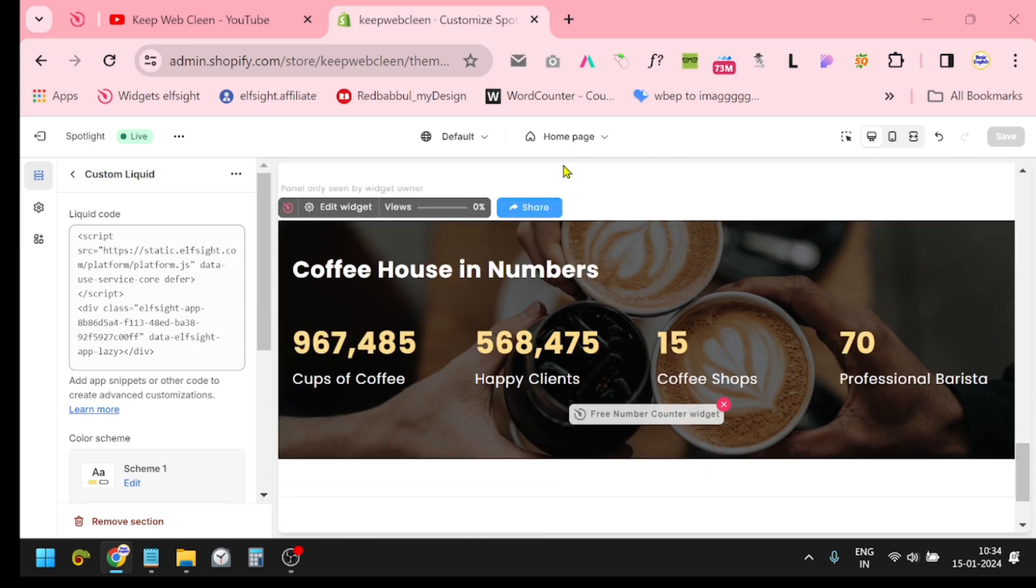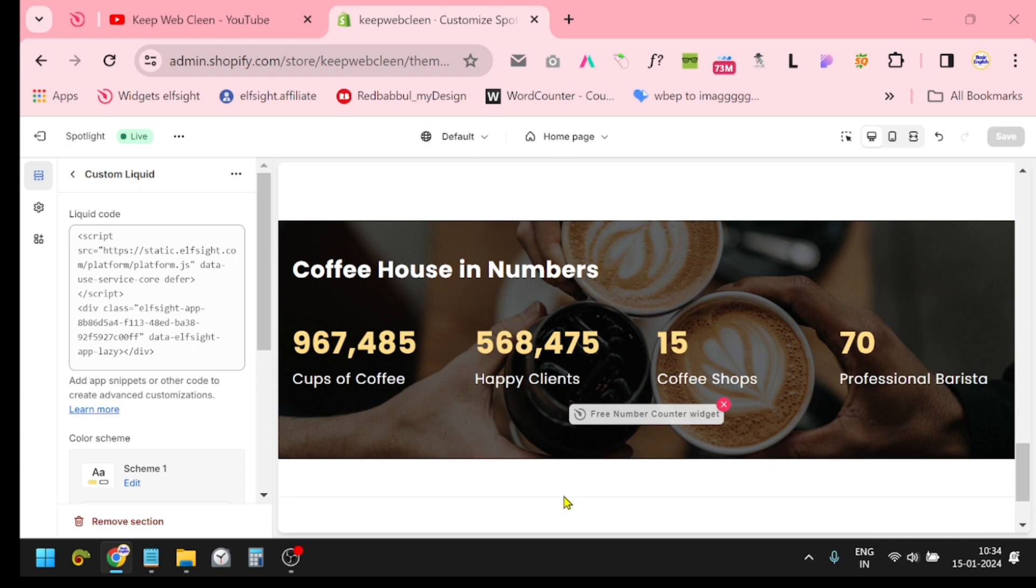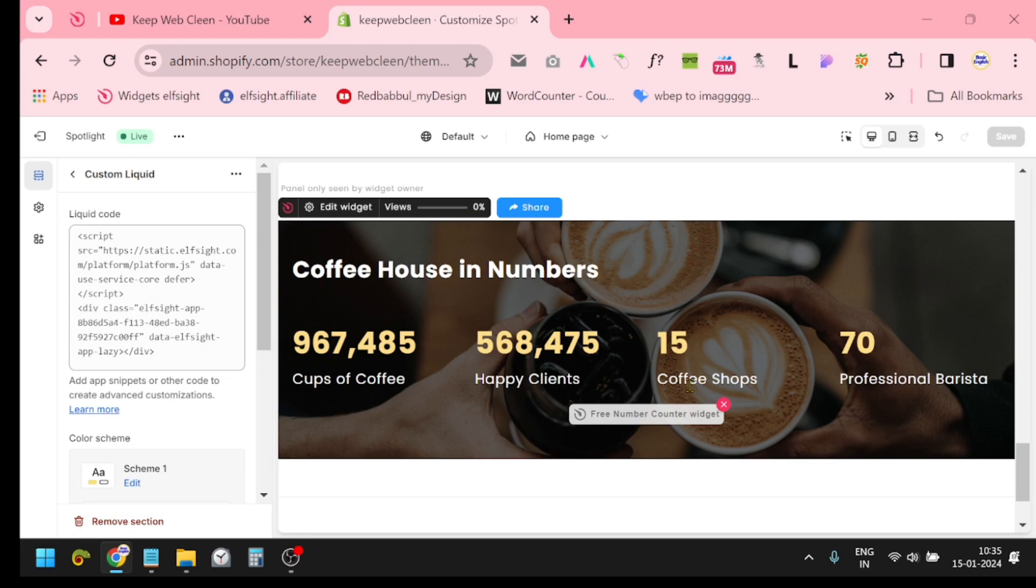This is the most easiest way. Thank you very much. The link is in the description box. Just go to the link and create your widget.